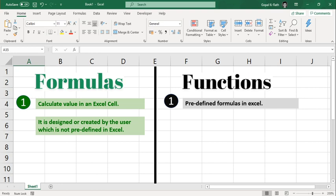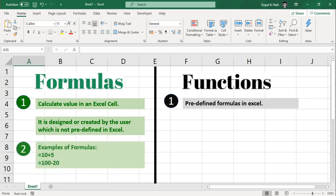So let's take an example. In formulas you can type equal to 10 plus 5 or 100 minus 20 or any numeric numbers or multiply divide - those are examples of formulas.